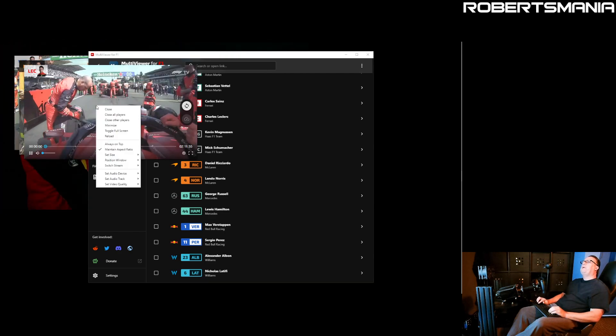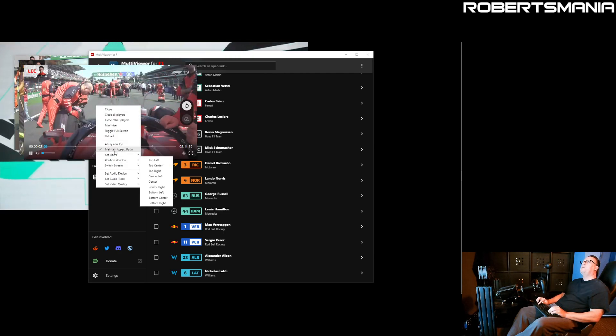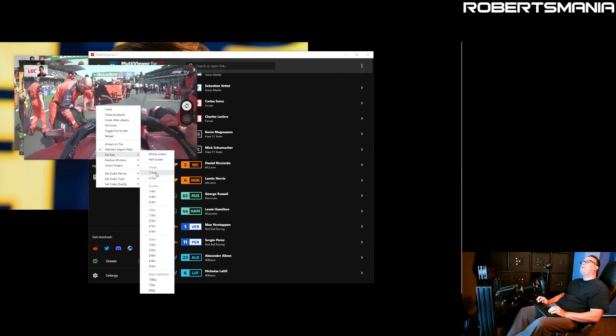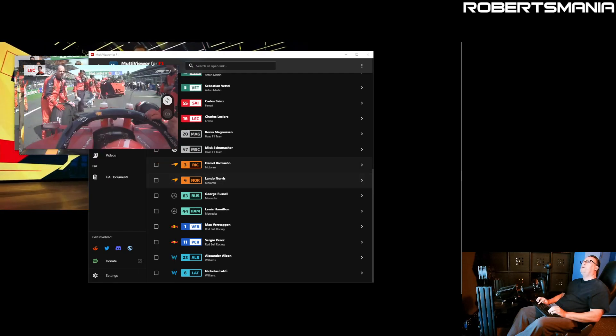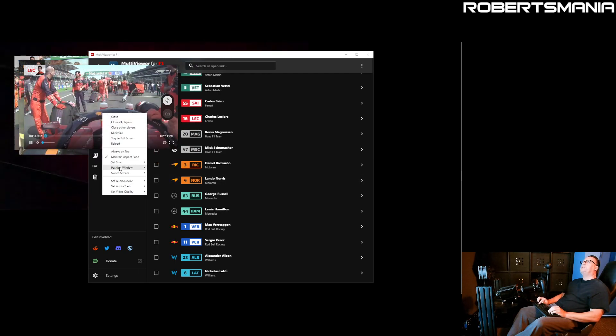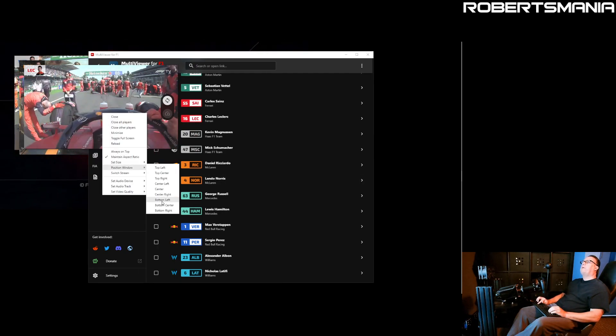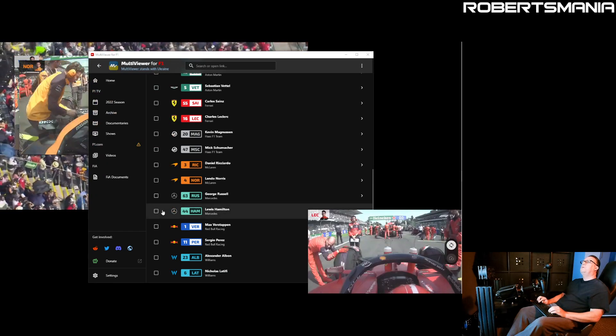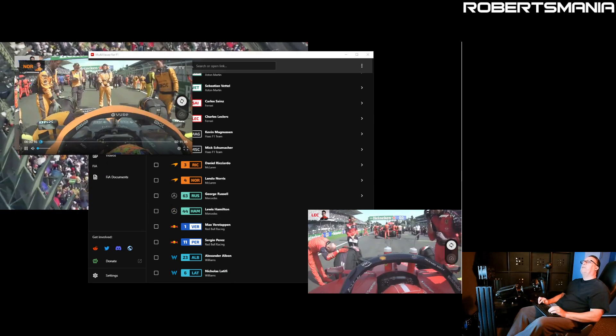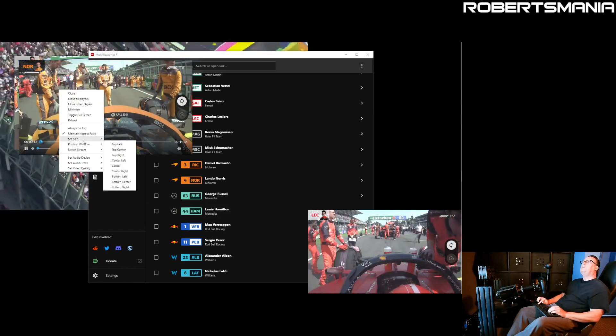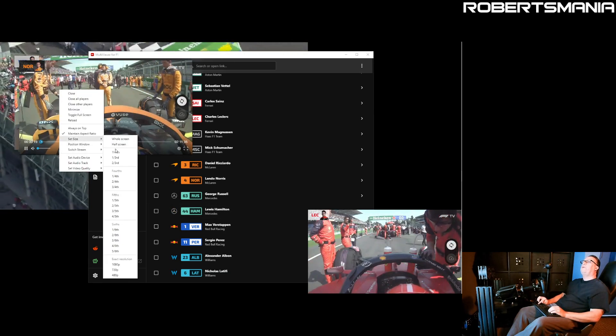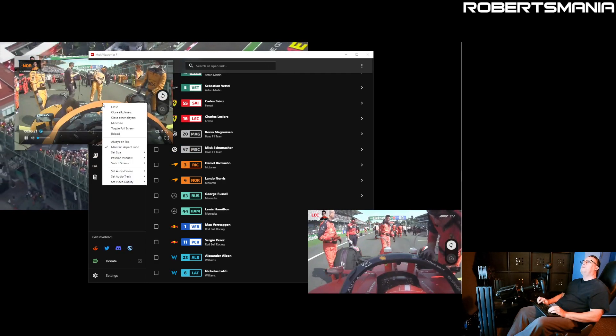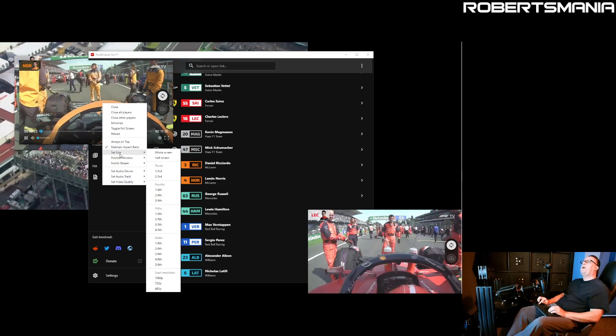Once the video windows appear, you do the same thing. You right click on it to set the size. In this case, I want them to be one third. Then you set the position. This is going to be the bottom right. And then we do the same thing for Lando's view. Set the size to one third. Set the position to be center right.